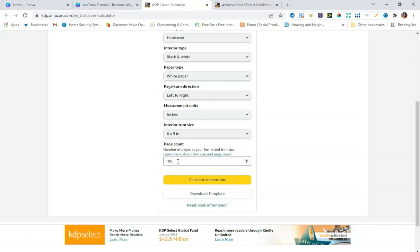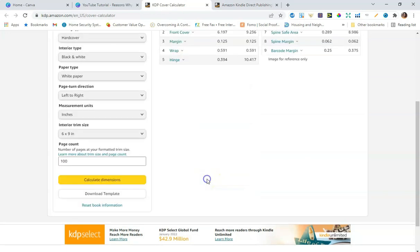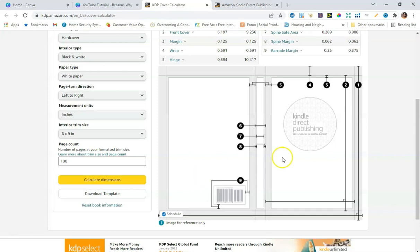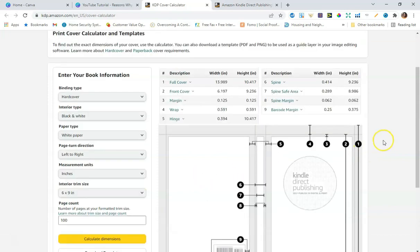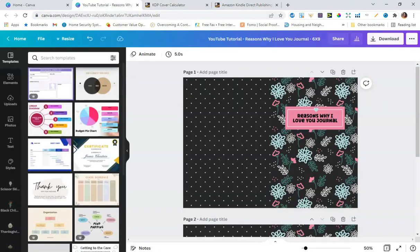You want to make sure you know the correct page count for the journal you're creating — whether it's 110, 120, or 108 pages, enter the exact number. Then click 'calculate dimensions.' Amazon will give you the dimensions you need to put into Canva to create the correct front and back cover. For a 6x9 hardcover journal, the full cover width comes out to 13.989 inches.